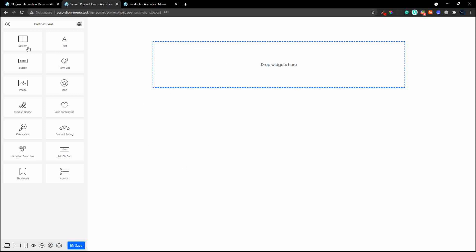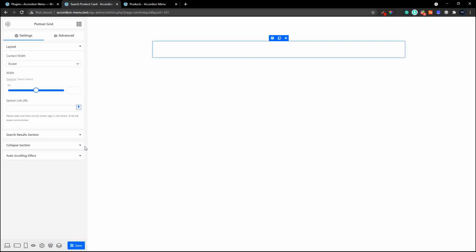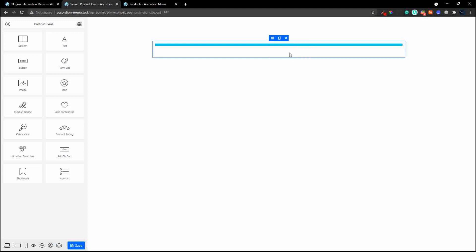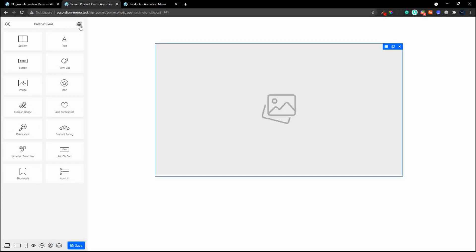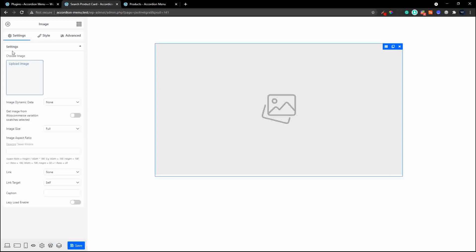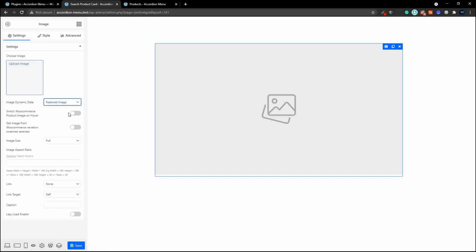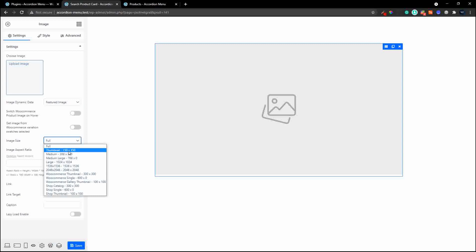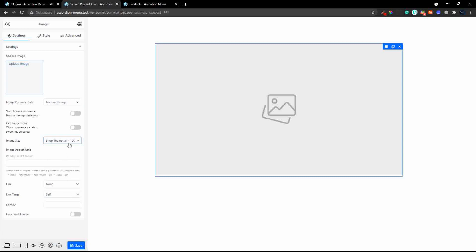The first thing I'll do is bring over a section to put everything inside. Then I'll add an image element, which will be the product image, and a text element for the product name. For the image, when you click on it the left-hand bar changes — head over to 'featured image'. For sizing, we'll go with the shop thumbnail which is 100 by 100 pixels.